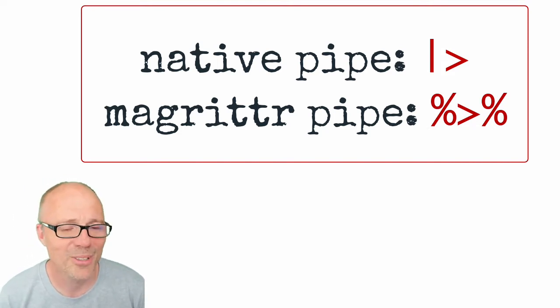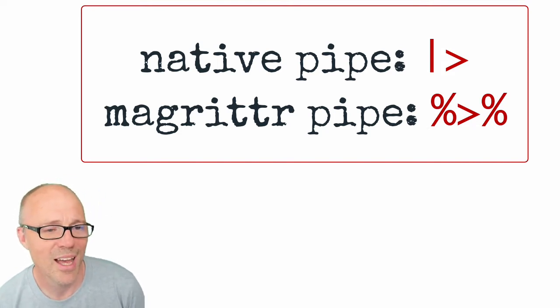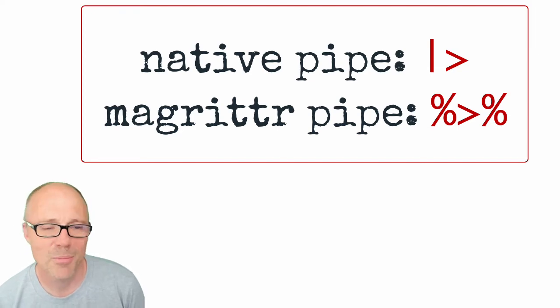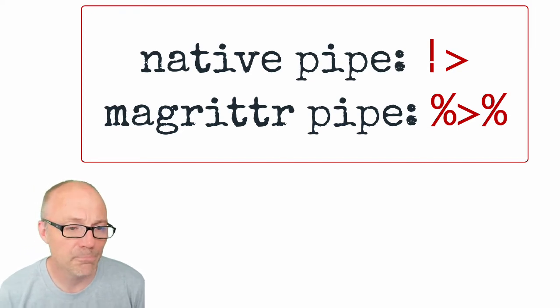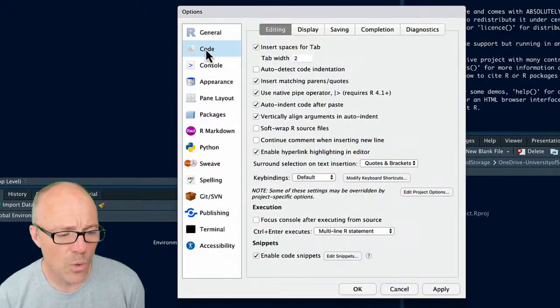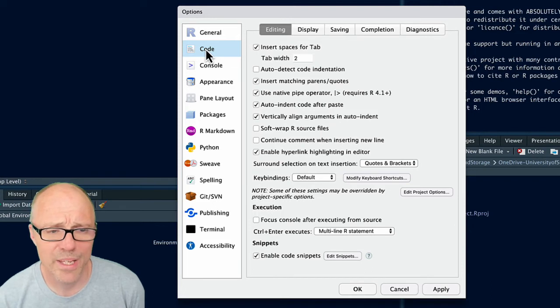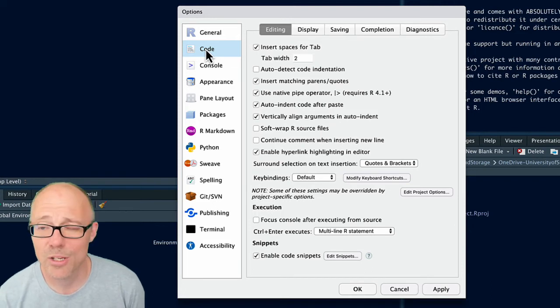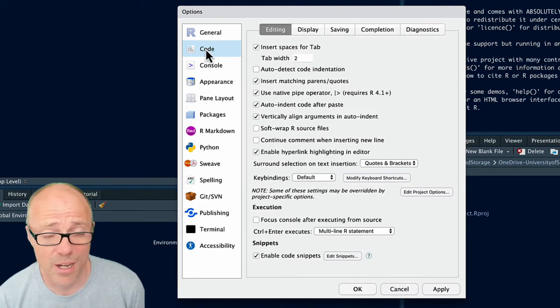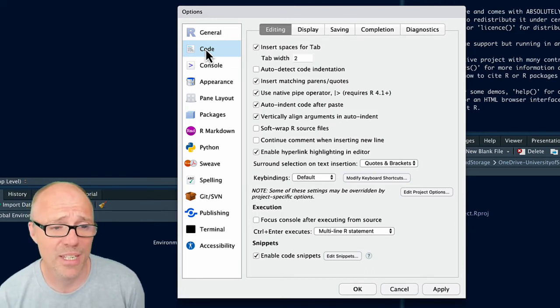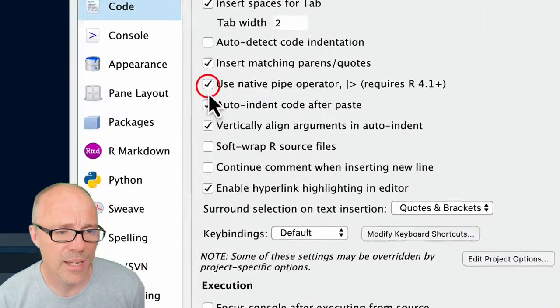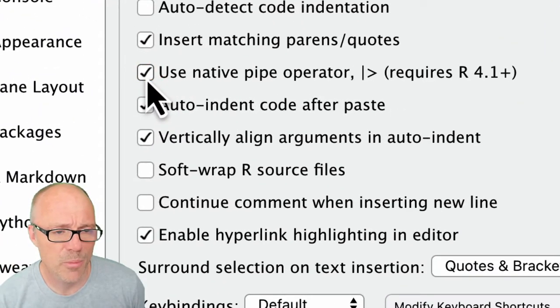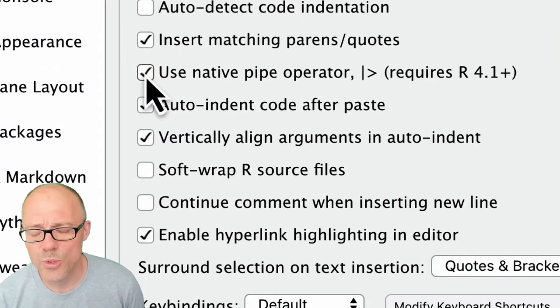All of which may or may not make sense to you depending on how many of these videos you've watched. Anyway, it will stick in a Magrittr pipe. All of my teaching materials now we have migrated over to the native pipe because it's now built into R, that's a bit more convenient.